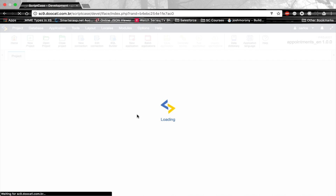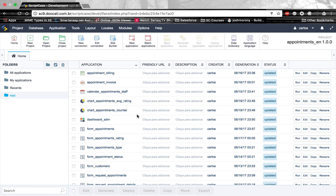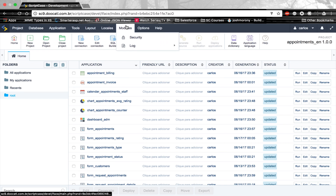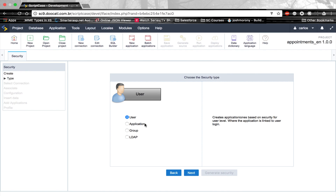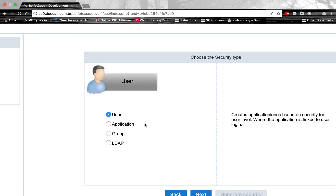What is the security module? It's a module that controls the access to the applications that you're developing in Scriptcase. We currently have a couple of types of modules. If you go here to Modules > Security, this is where you'll create the security module for your project. Currently, Scriptcase supports four types of security modules.